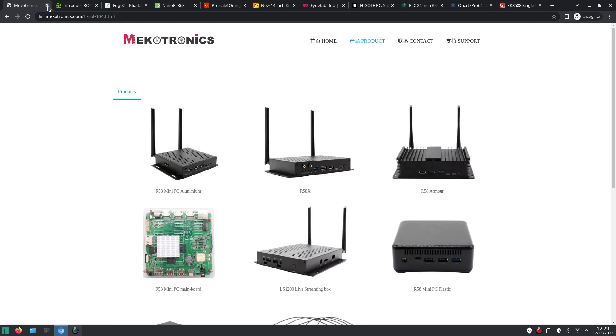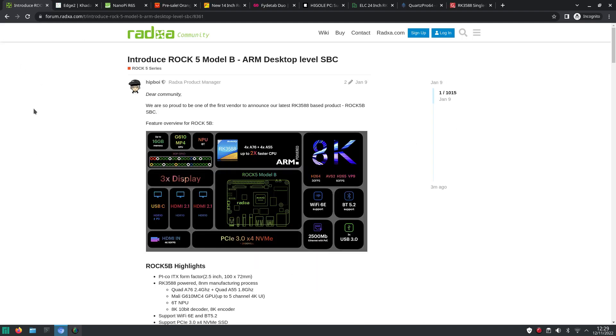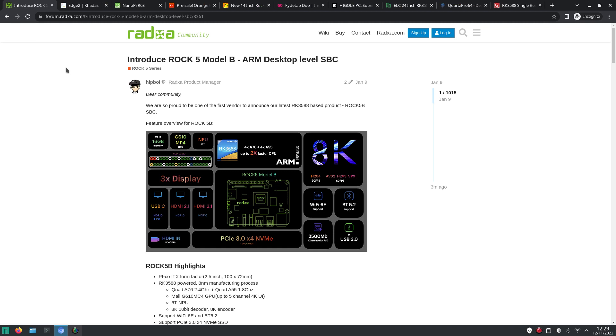And as I said early 2022 Racha announced the ROC 5 model B. It took a bit longer than expected but it's still in a time of chip shortage. Although it seems that the ROC chip 3588 you can actually can get your hands on it. And I guess that's also one of the reasons why you see quite a lot of products nowadays based on the ROC chip RK 3588.